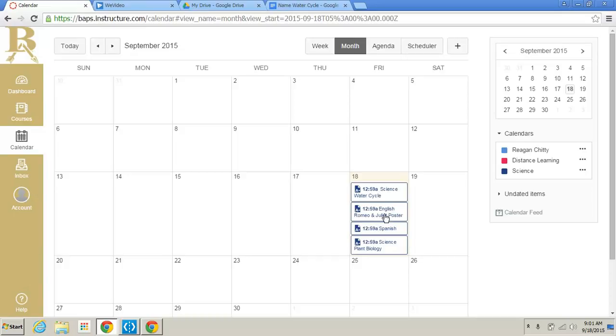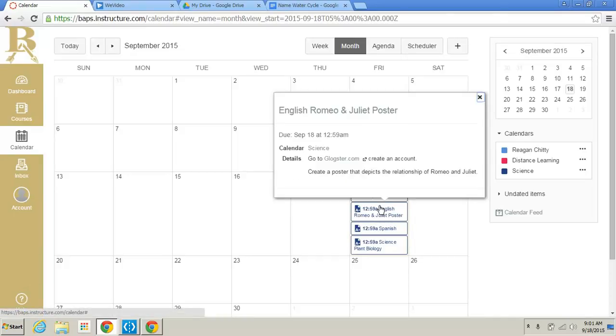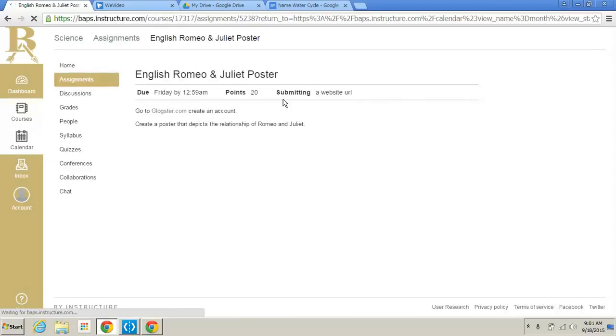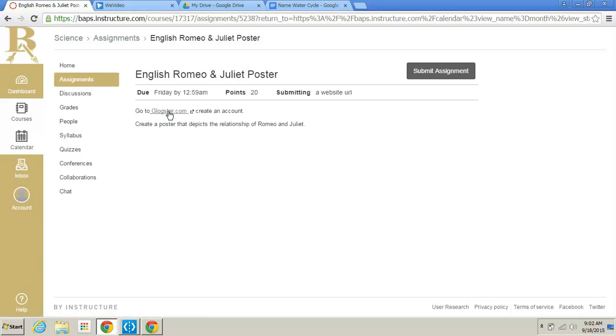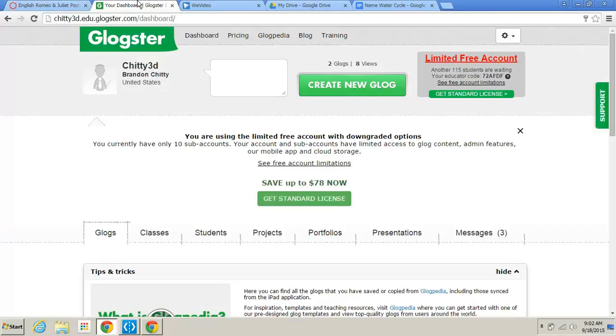Right here we have English Romeo and Juliet poster. Let's click on that. And it says create a poster that depicts the relationship of Romeo and Juliet. Now the instructions say go to Glogster and create an account. And then your teacher might give you more instructions here or out of the class. So let's click on here. The submission type says a website URL. That's why I'm showing you this. It's a little bit different. And it's going to take us here.